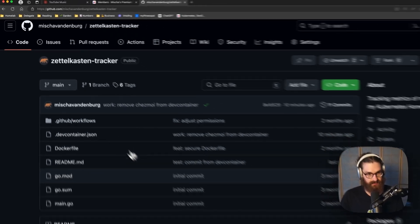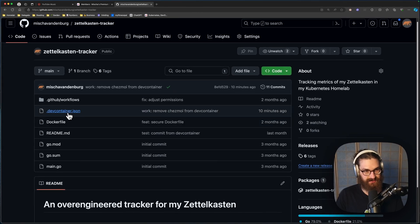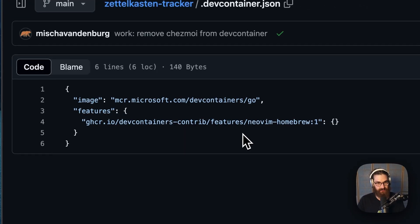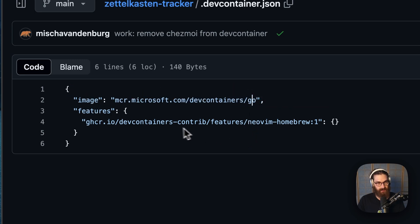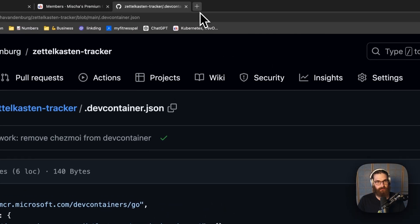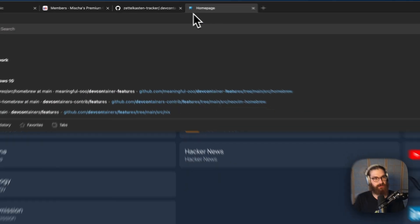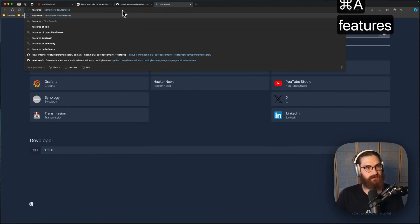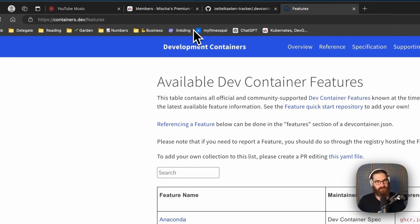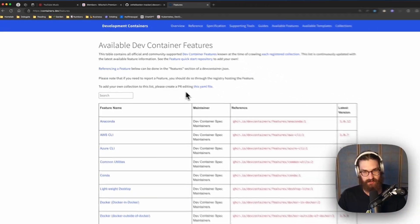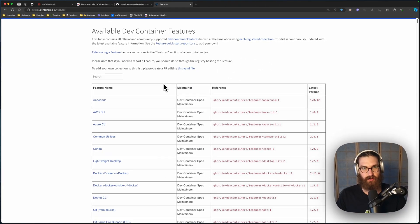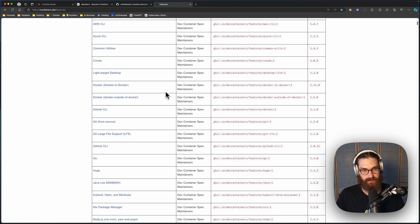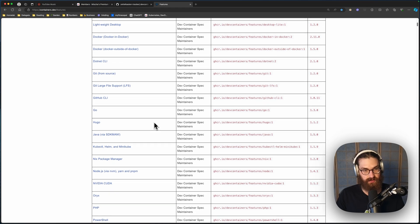And this is a tracker for my Zettelkasten. And in there is a devcontainer.json. This takes the image devcontainers go. And this has a feature NeoVim homebrew. So if you go to devcontainer features, containers.dev/features, this is a list of features that you can load into your devcontainer.json and it will install certain features for you.